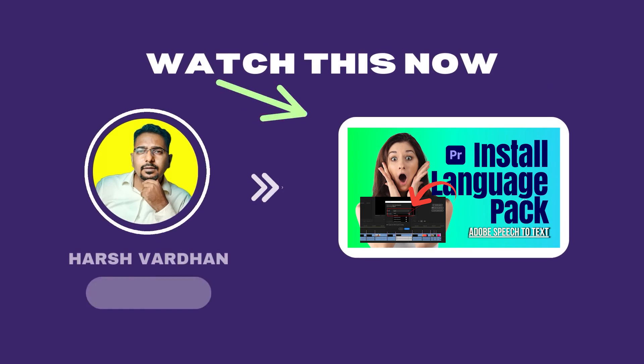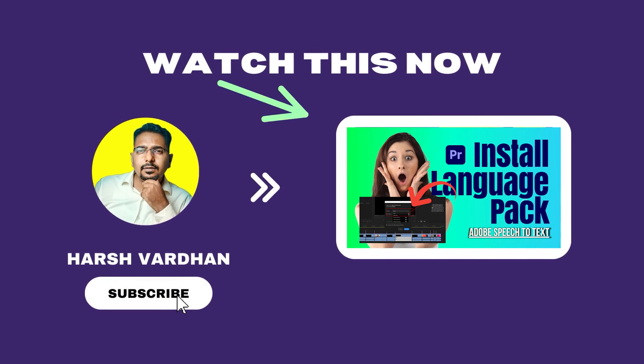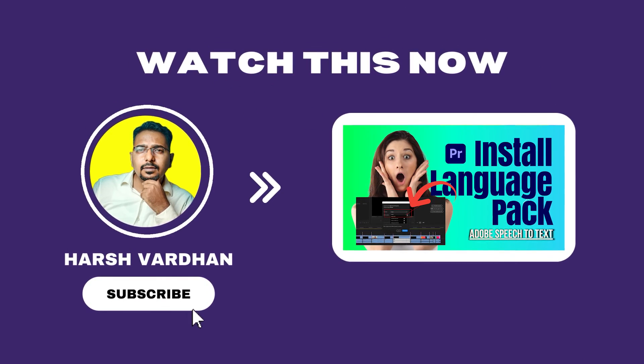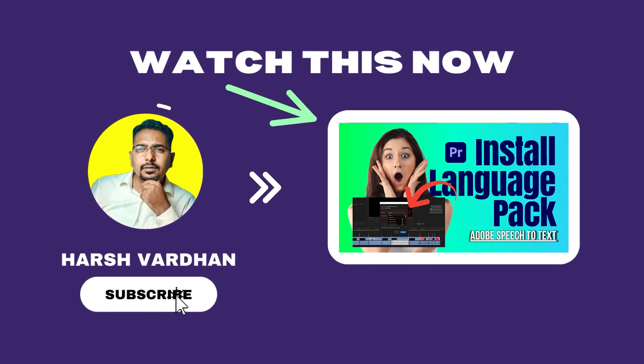And if you want to know how to fix the error installing Adobe speech-to-text language pack, then check out this video.